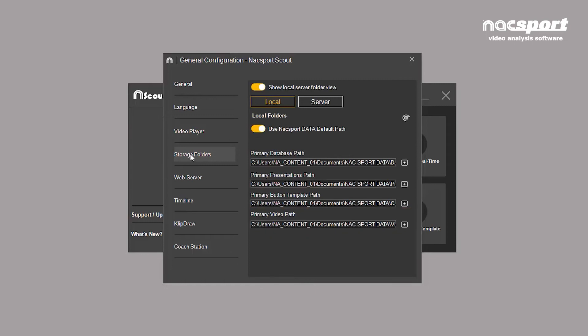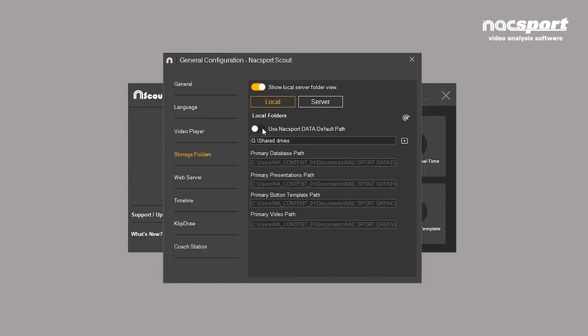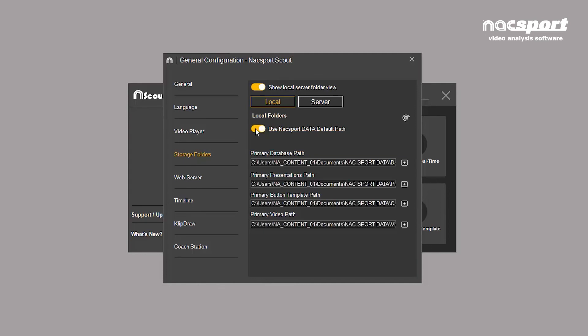By default, Naxport creates a folder on your hard drive called Naxport data. But if you want to assign a new location, such as an external hard drive, you can do it here. You can restore the default folder at any time by clicking on this button.